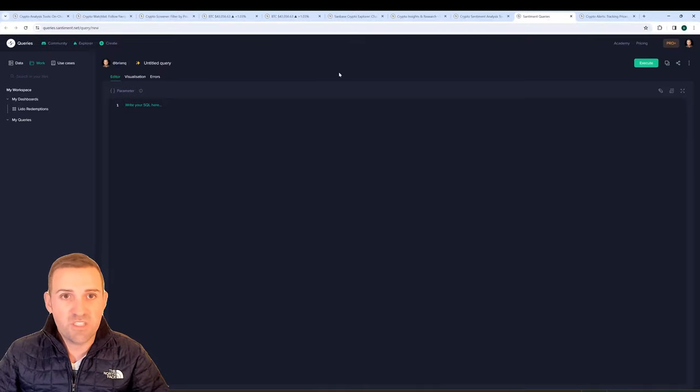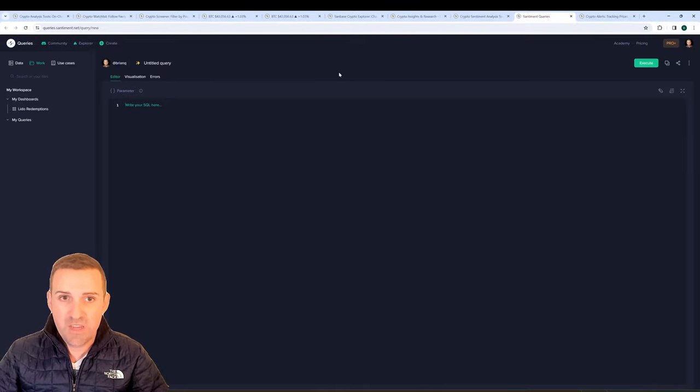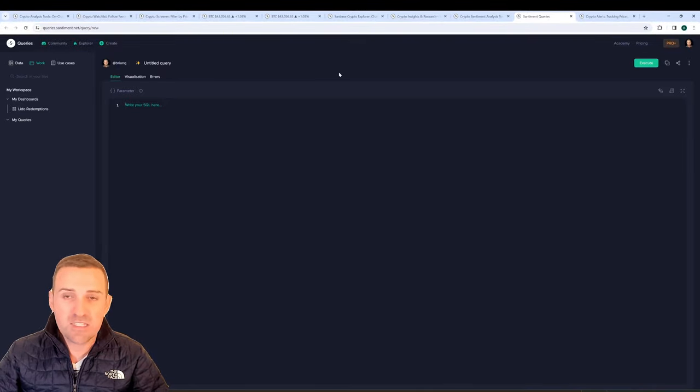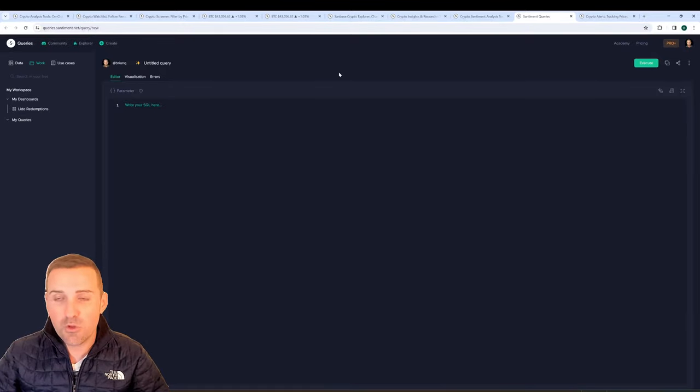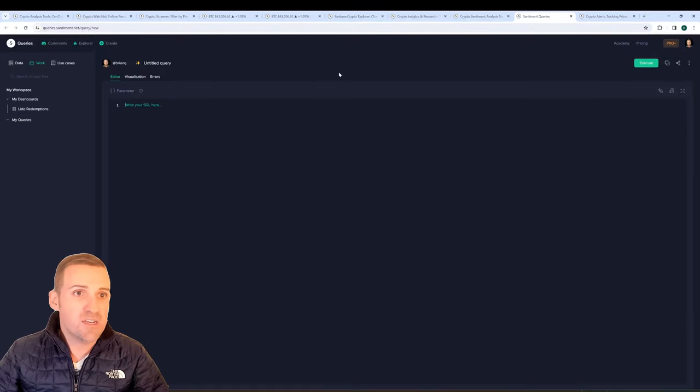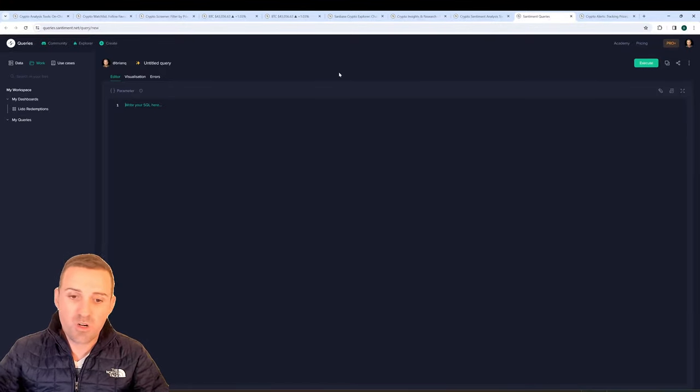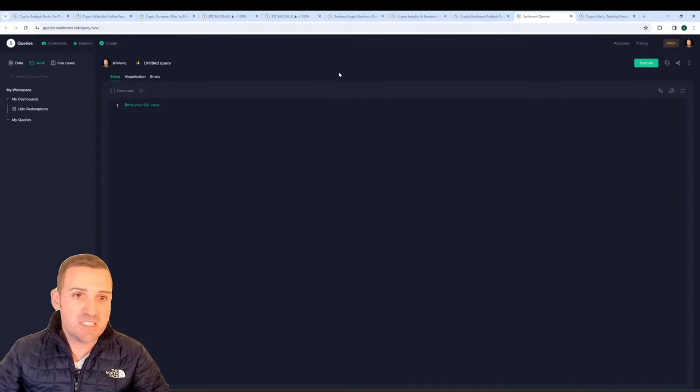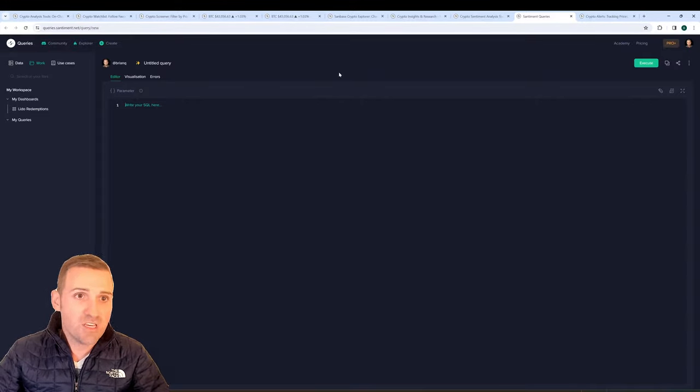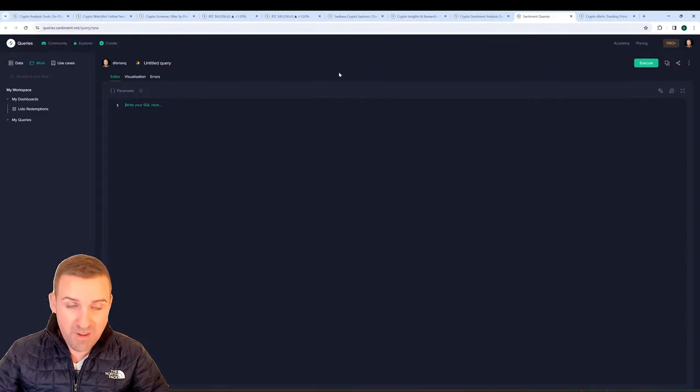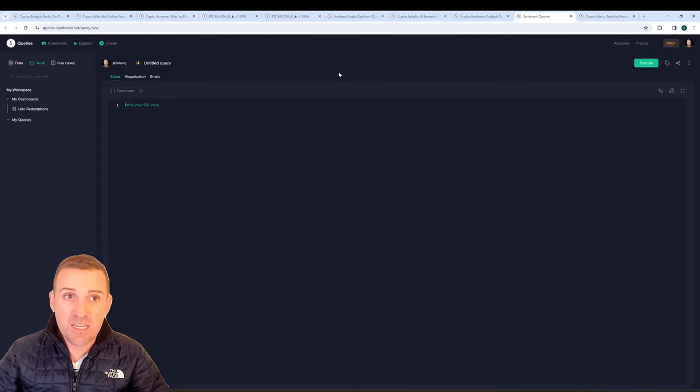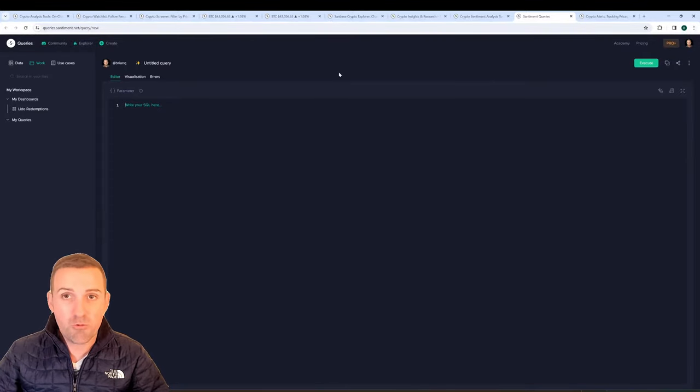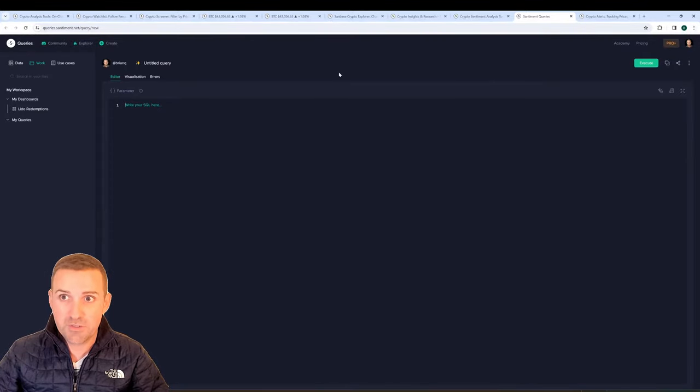You can also use this very useful Santiment Queries page to enter in your own SQL queries and look through our data, find ways to compute the current existing metrics that we have, combining them with your favorite assets and using it however you think would be best for your strategies.